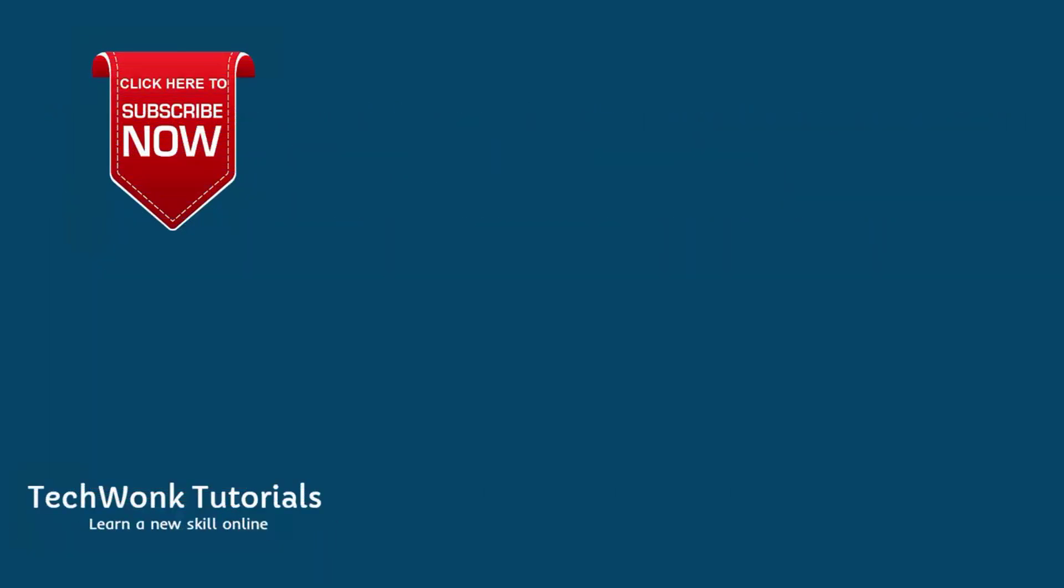Thanks for watching. Please share, like and subscribe for our video tutorials.